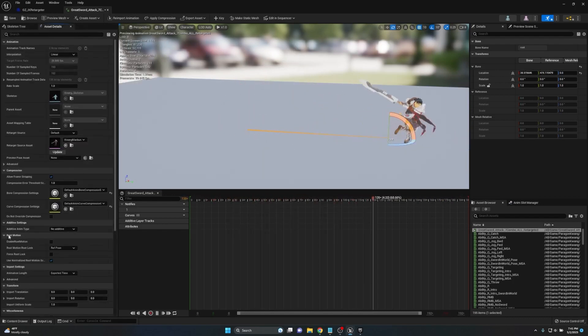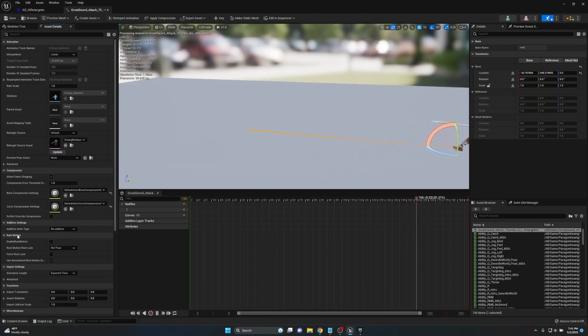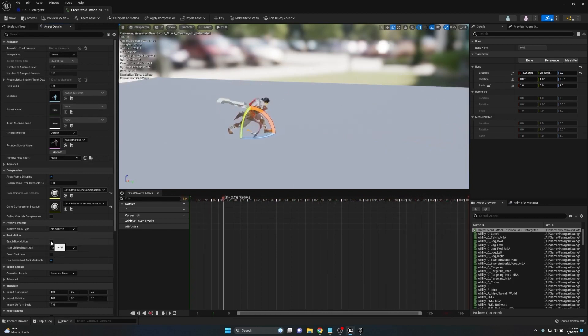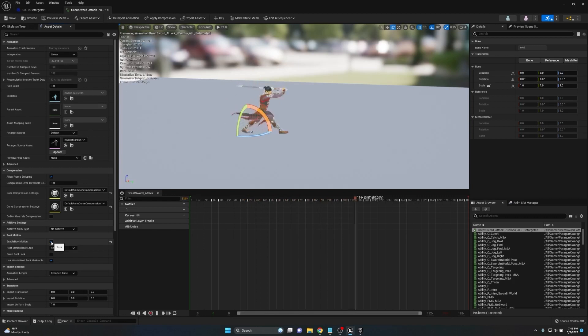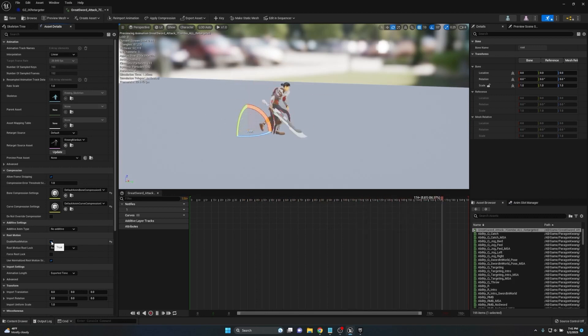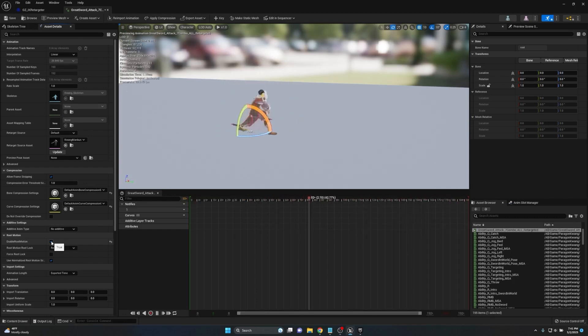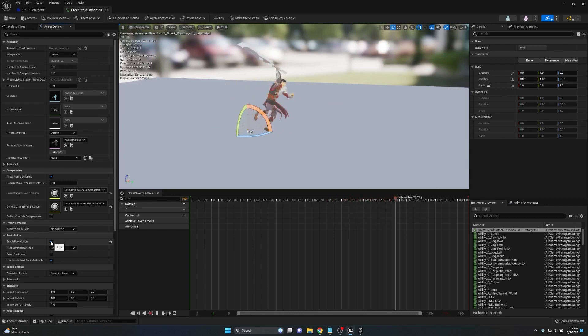All we really need to do is we're going to go to the asset details inside of the animation itself and scroll down until you see root motion. Then enable root motion. As soon as you do, you're going to see that the animation doesn't move anymore. It looks like it's in place but don't worry, that's just exactly what's supposed to happen.